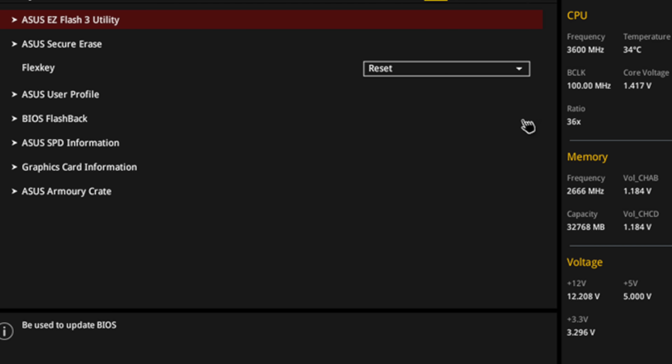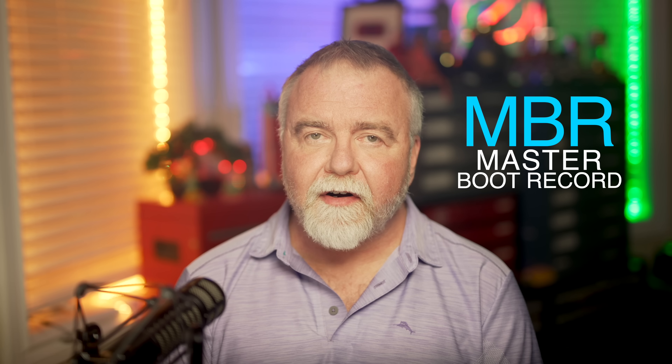After the POST, the BIOS searches for a bootable device — a hard drive, SSD, CD, DVD, or even a USB drive. The order in which it searches these devices is configurable in the BIOS settings, which could be as simple as a set of DIP switches or as complicated as a modern BIOS setup screen. Once it finds a bootable device, it looks for the master boot record on the hard drive, or the equivalent on other media.